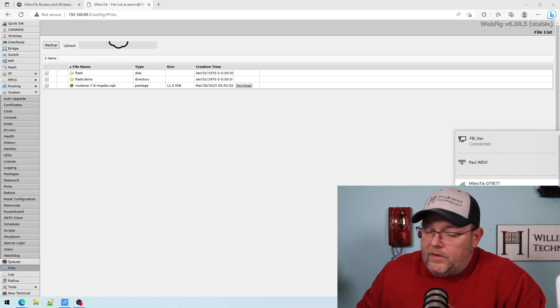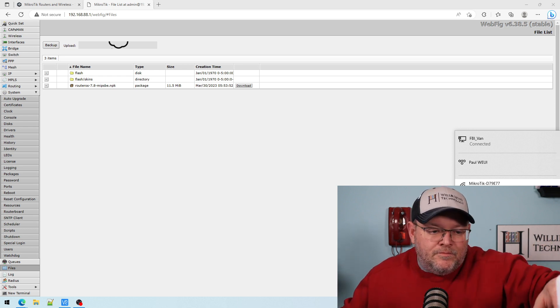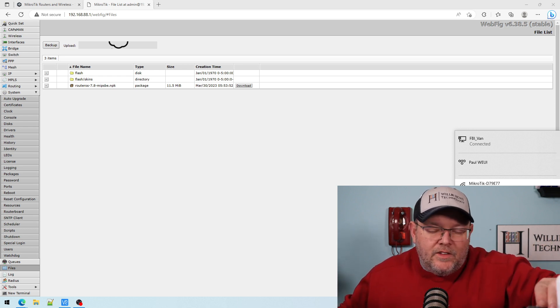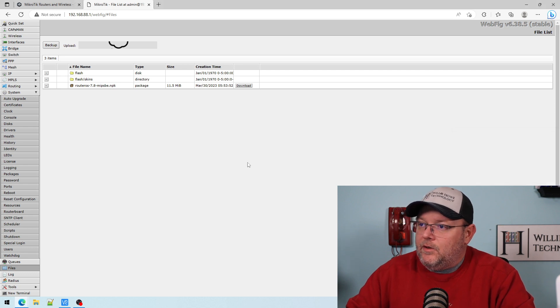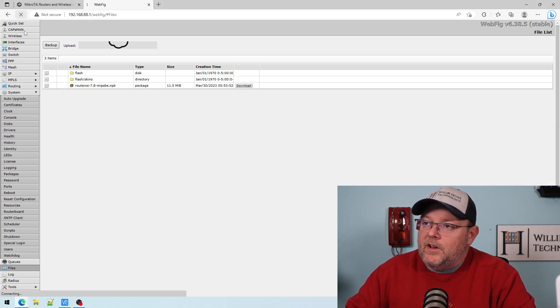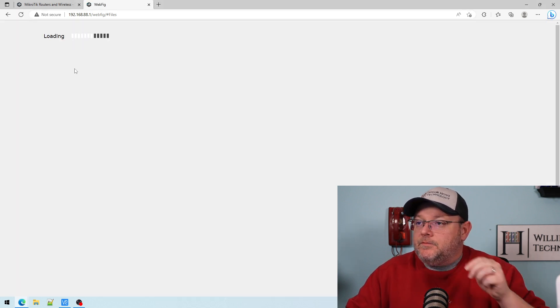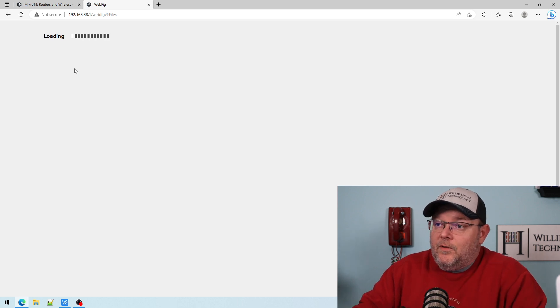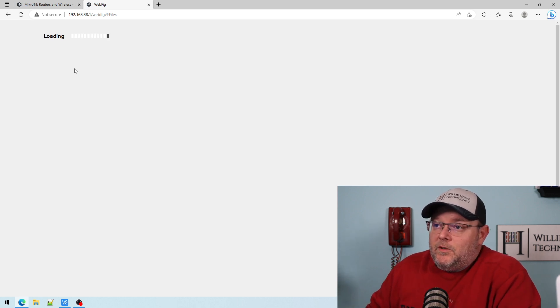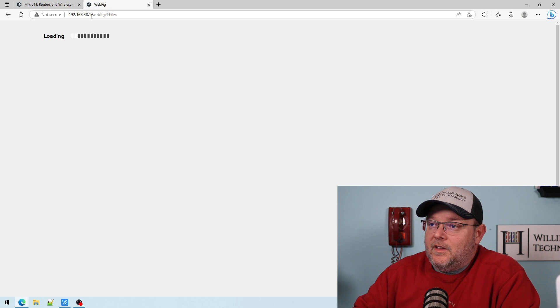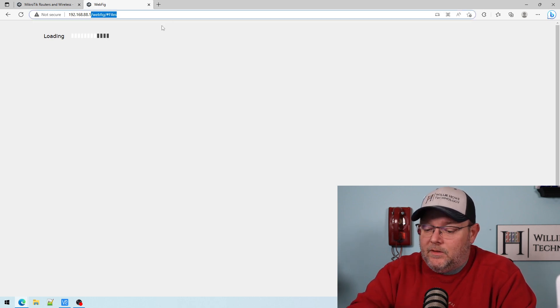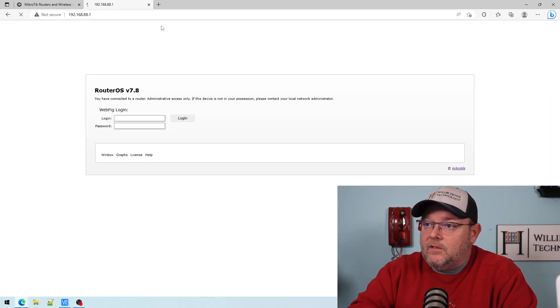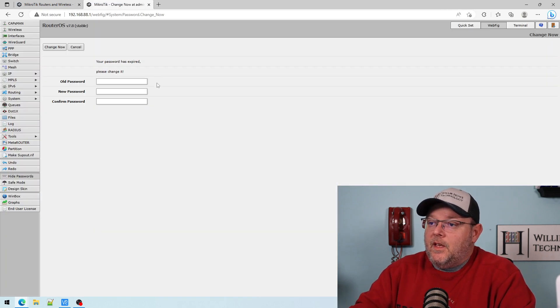All right, so the upgrade is completed, took less than five minutes. So I went ahead and connected back to the router. And we're going to refresh this. And now what it's going to do is it should load RouterOS 7, and it may not like that I left this Webfig stuff. There we go. All right,